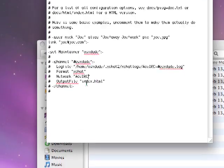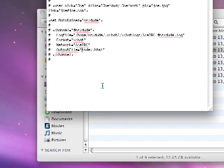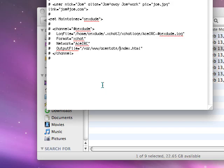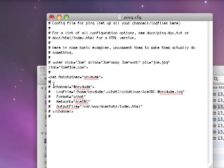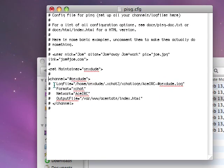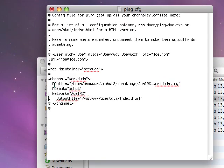And the output file is where you want it. So for example: /var/www/ace-stats/index.html. And then don't forget to take out these little pound signs here. Save it and quit the text editor. Now you're basically all set.